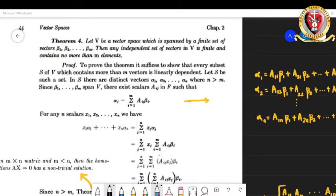Today's lecture video aims to analyze Theorem 4, Corollary 1, and Corollary 2 of the section. Theorem 4 says: suppose we have a vector space V which is spanned by a finite set of vectors β₁, β₂, ..., βm — that means every vector inside V is a linear combination of β₁, β₂, ..., βm — then any independent set of vectors in V is finite and contains no more than m elements.